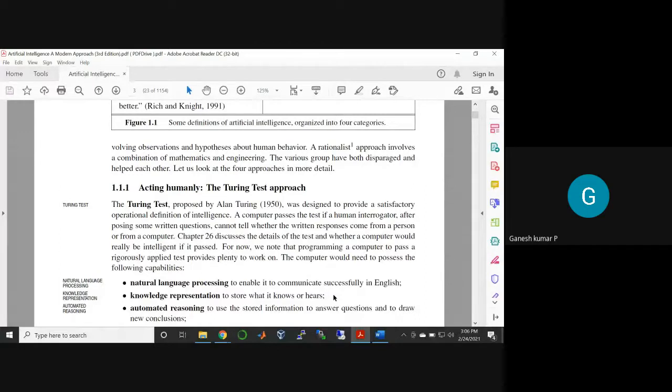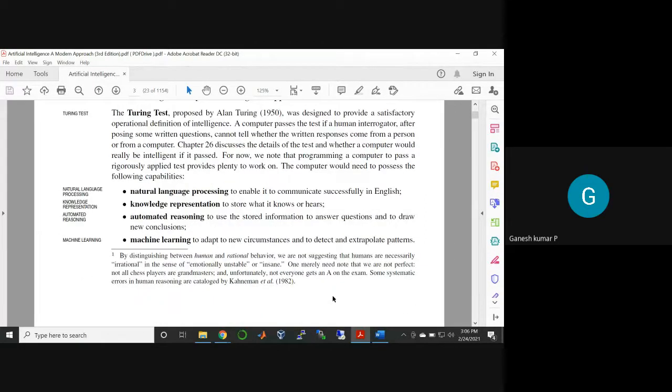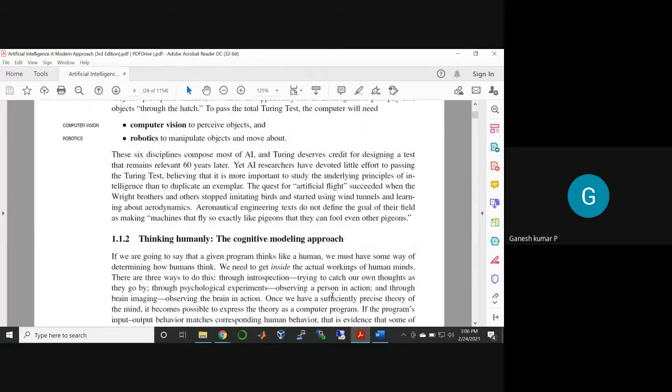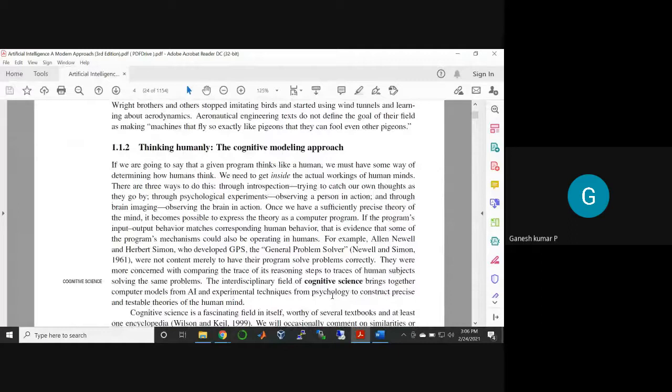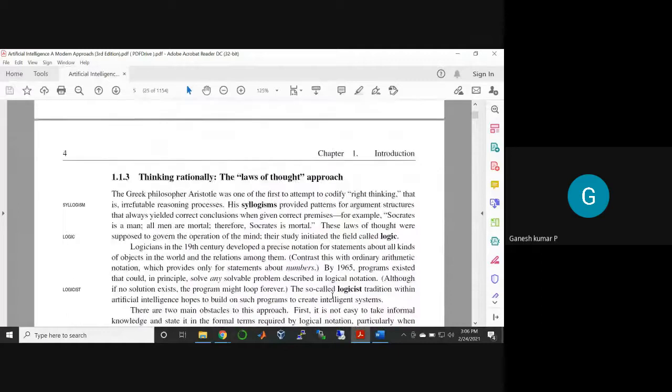For another case, thinking humanly—how is it called? Otherwise, the cognitive modeling approach. Thinking rationally.